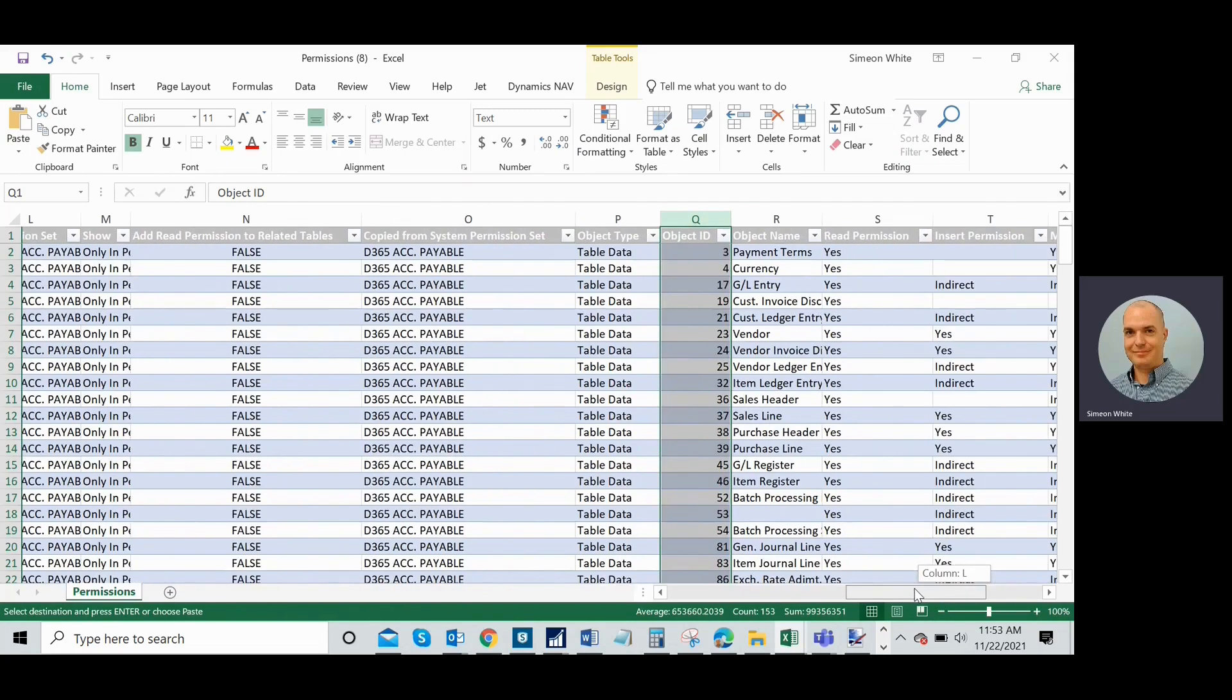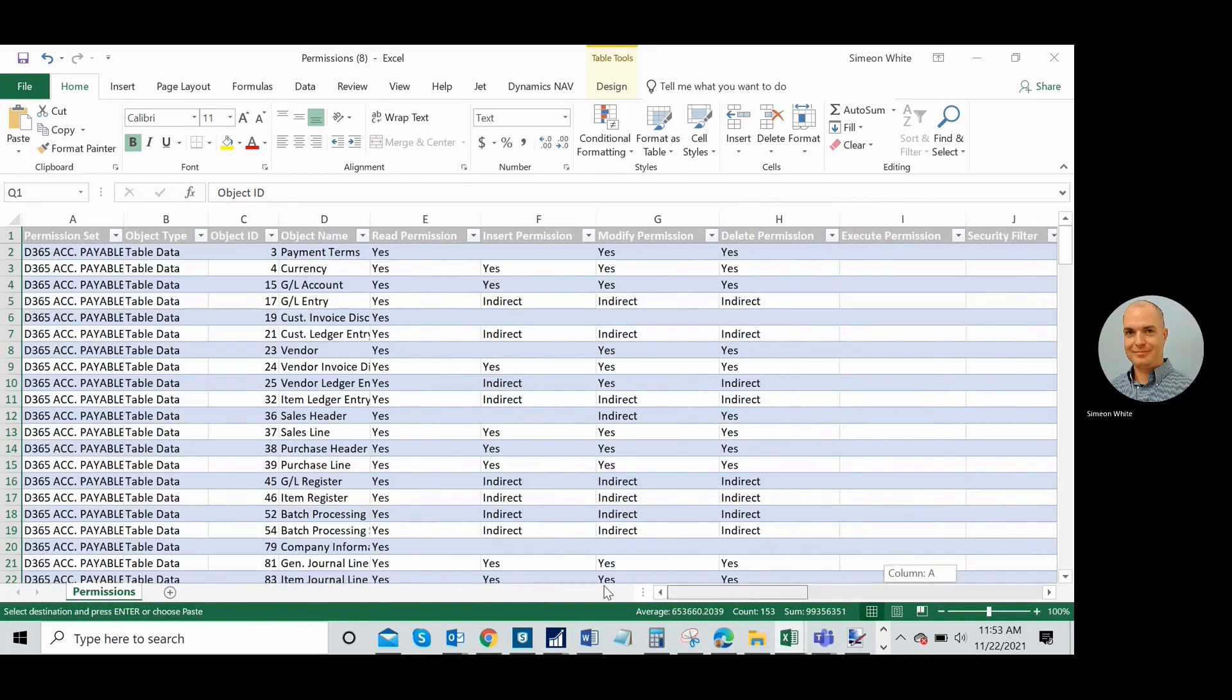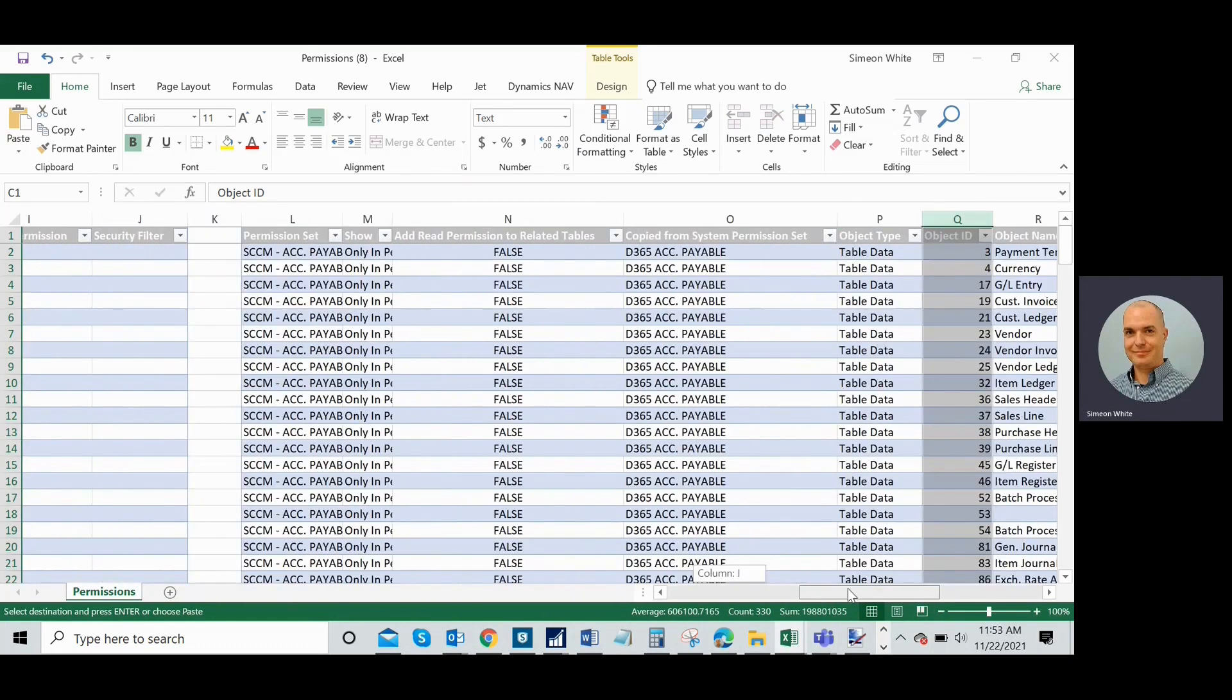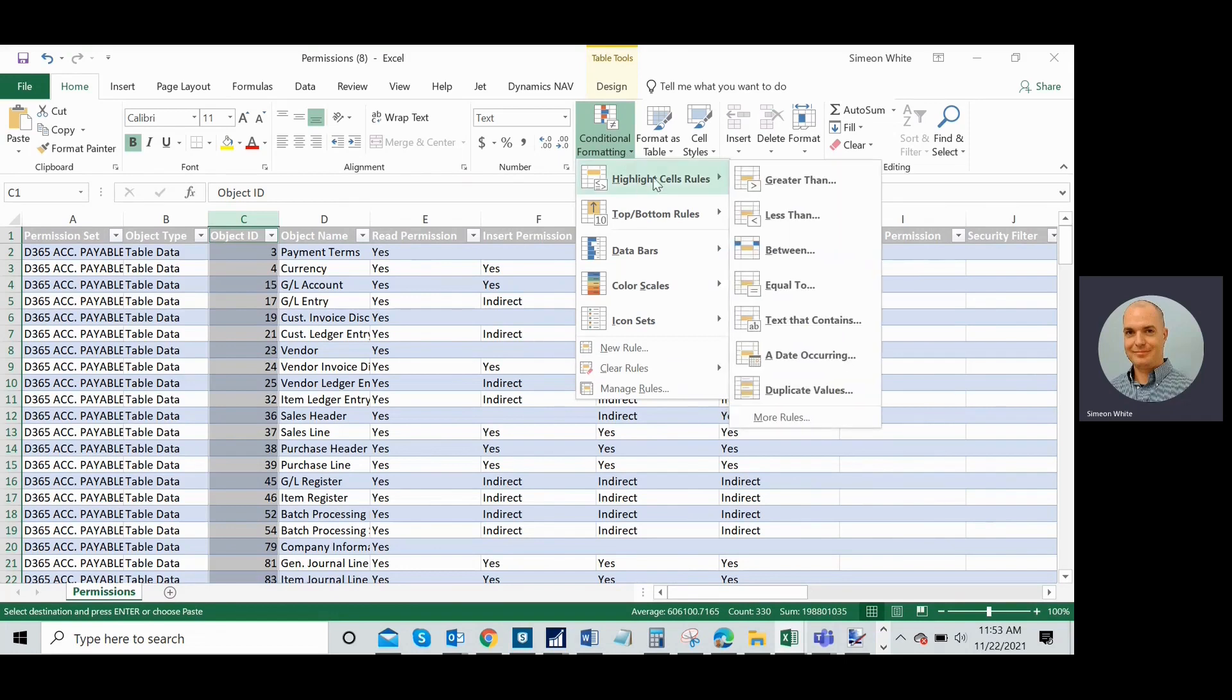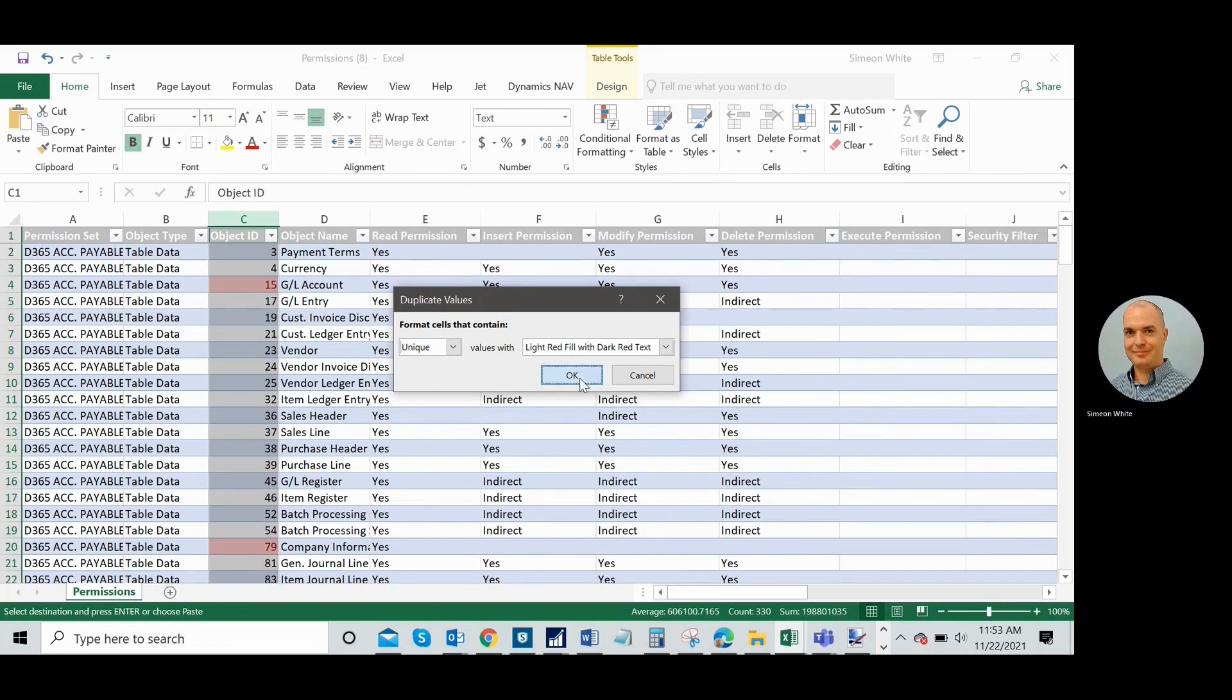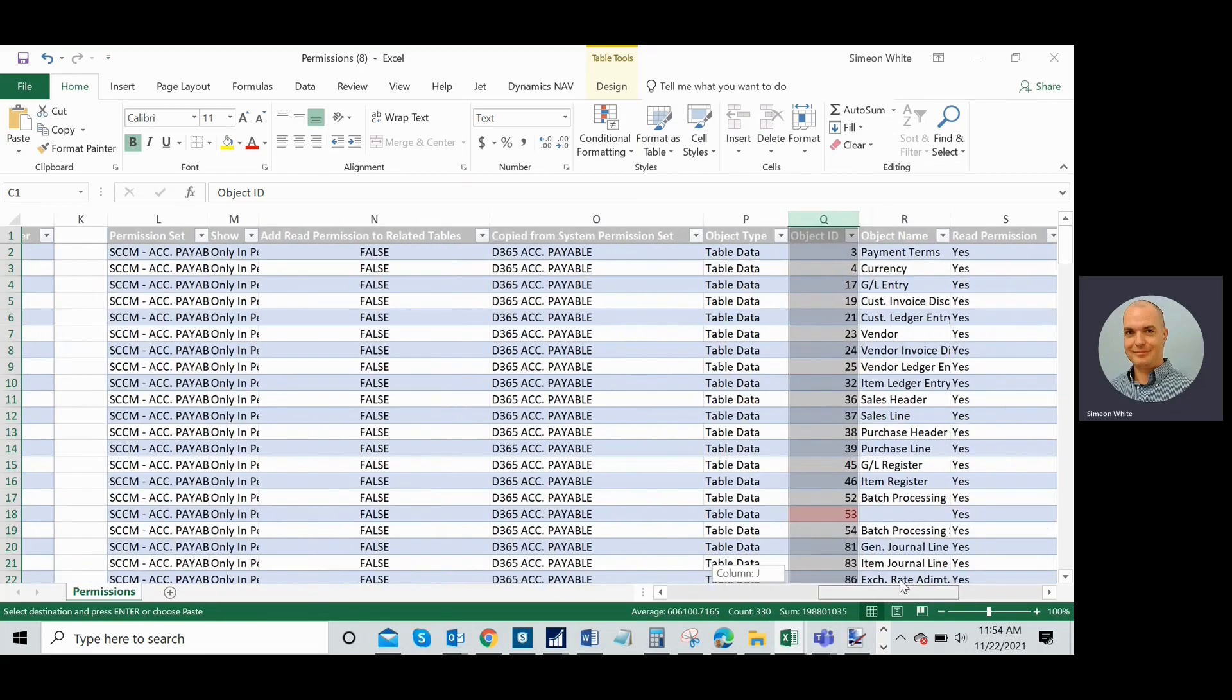So what I did here is I went in my custom permission set and I just highlighted the column with object ID. And I'm going to go in and holding down control, I'm going to do that in the second one too. So you can see I have both object ID columns in both permission sets highlighted here. And now I'm going to go up here and I'm just going to use a simple conditional formatting command. Highlight cell rules, duplicate values, and I'm going to change it to unique and press OK.